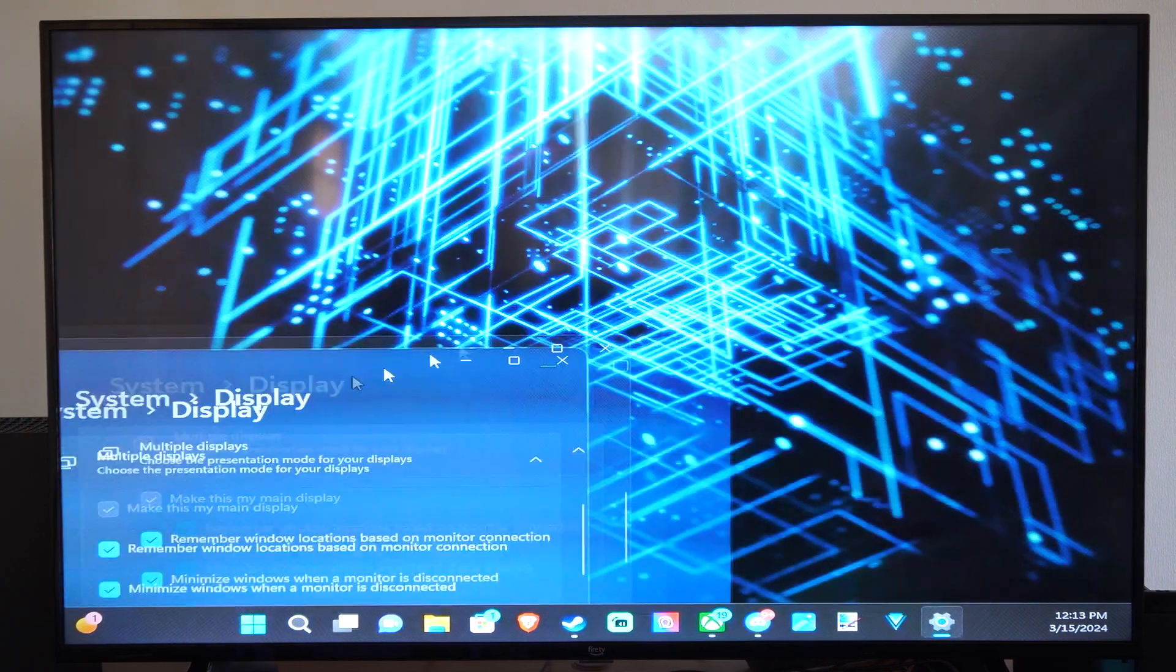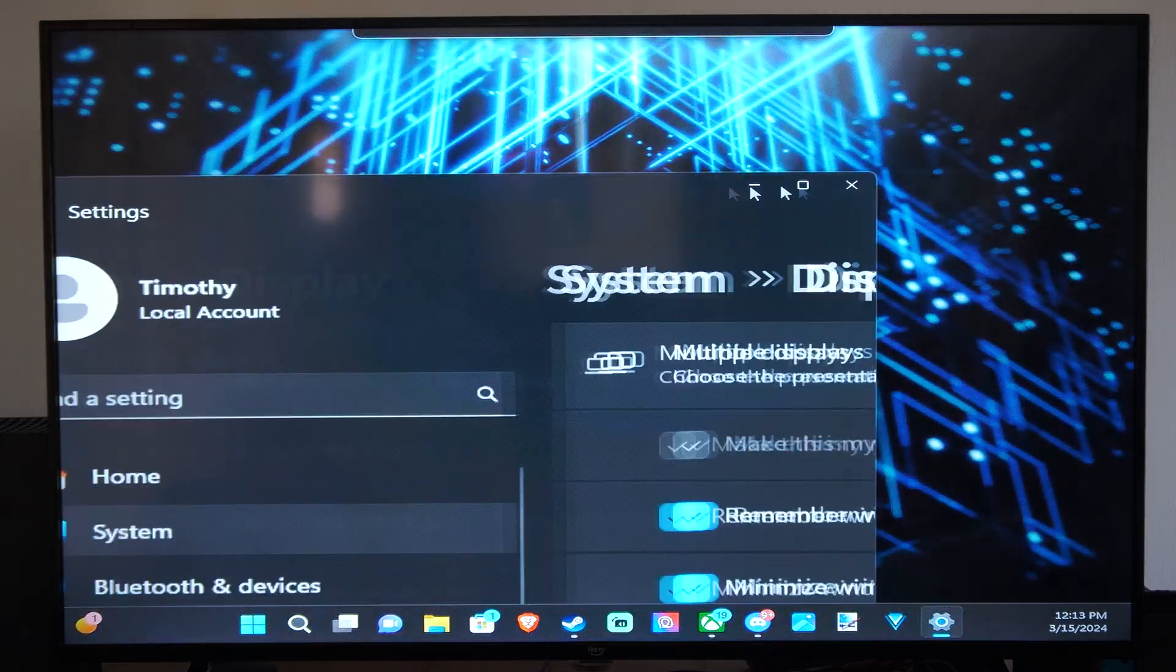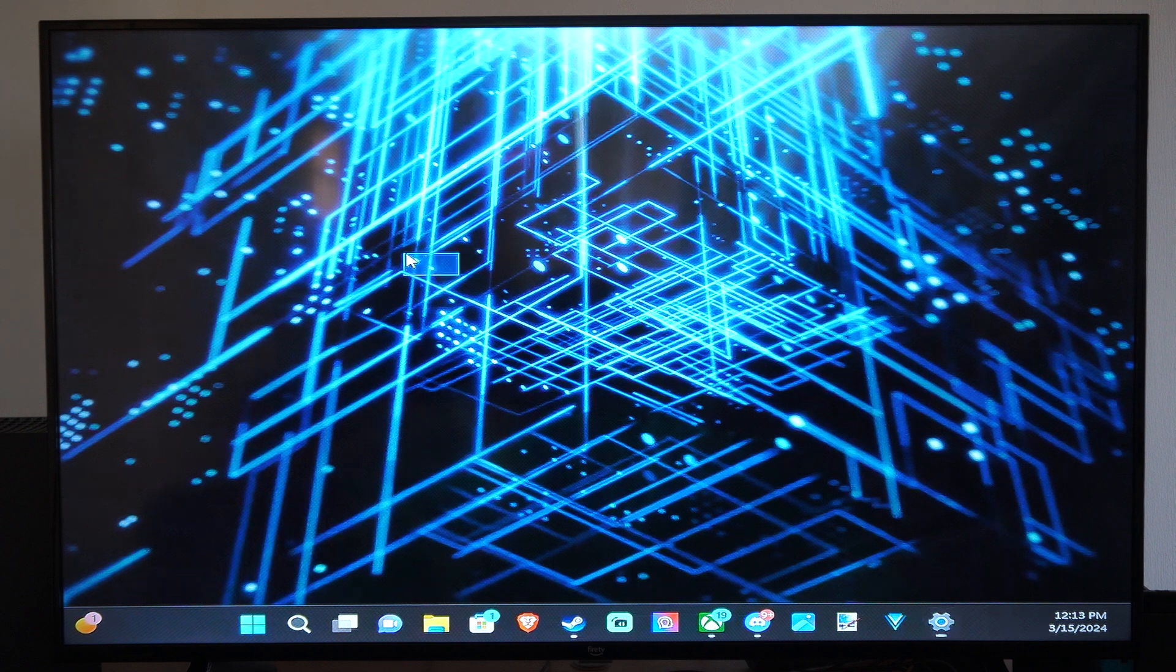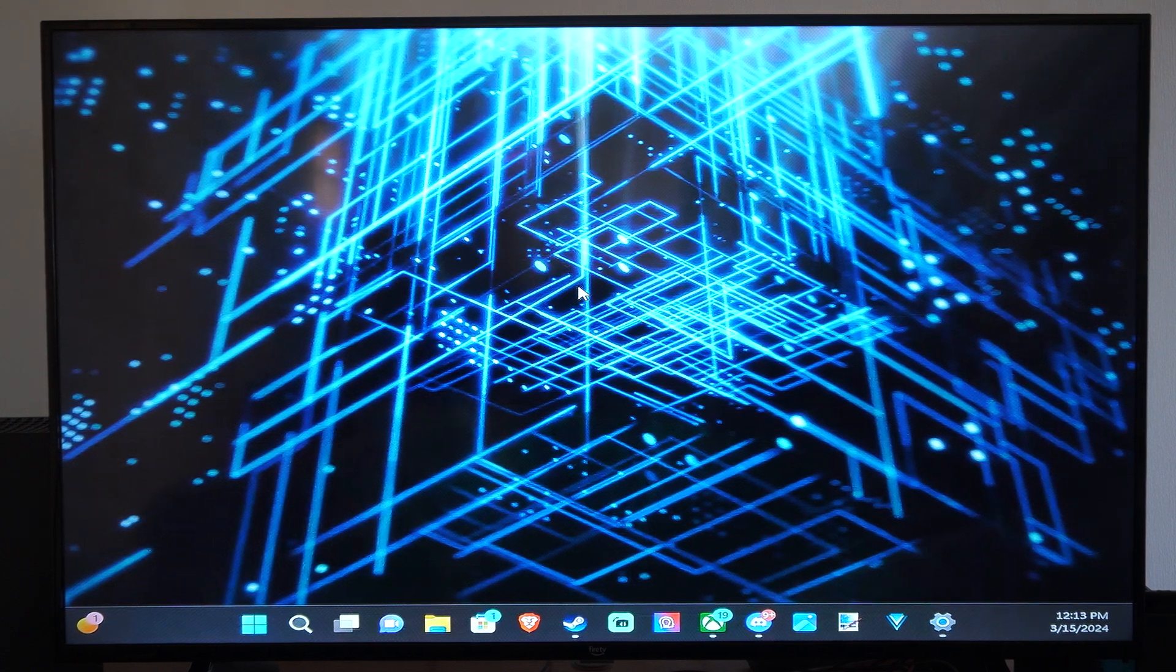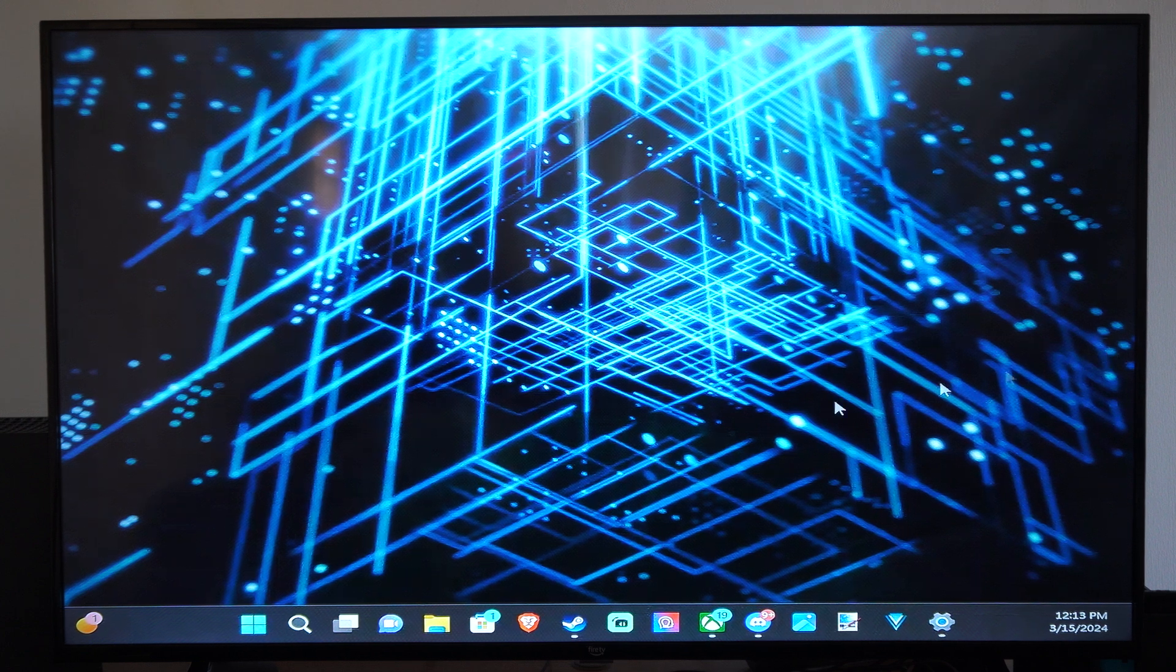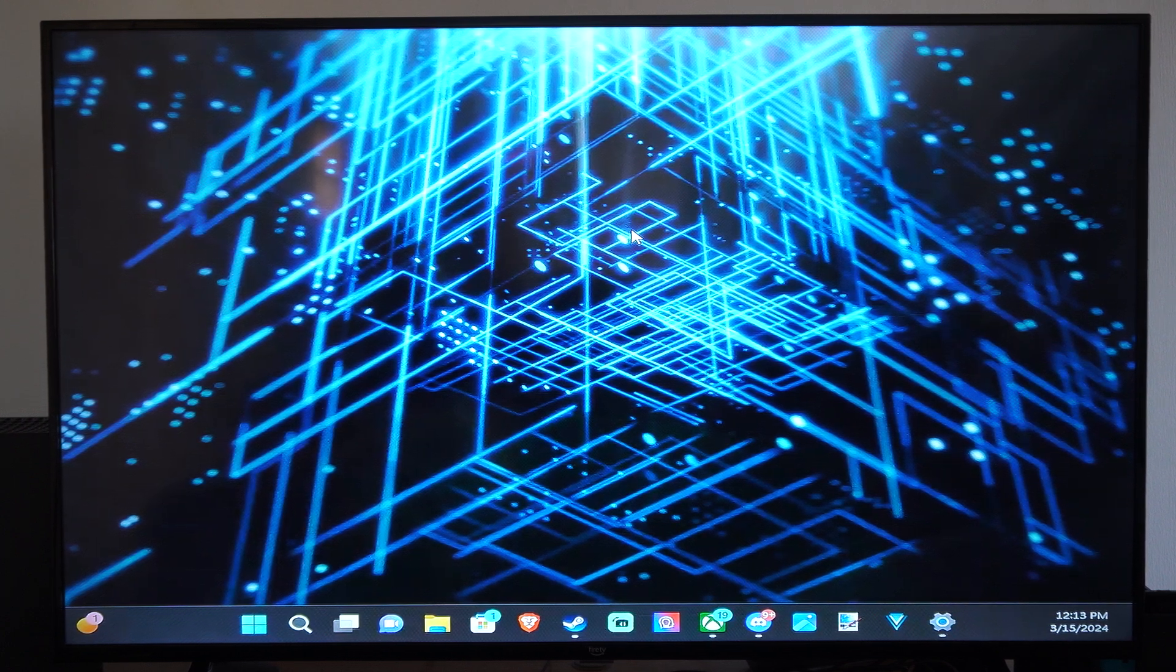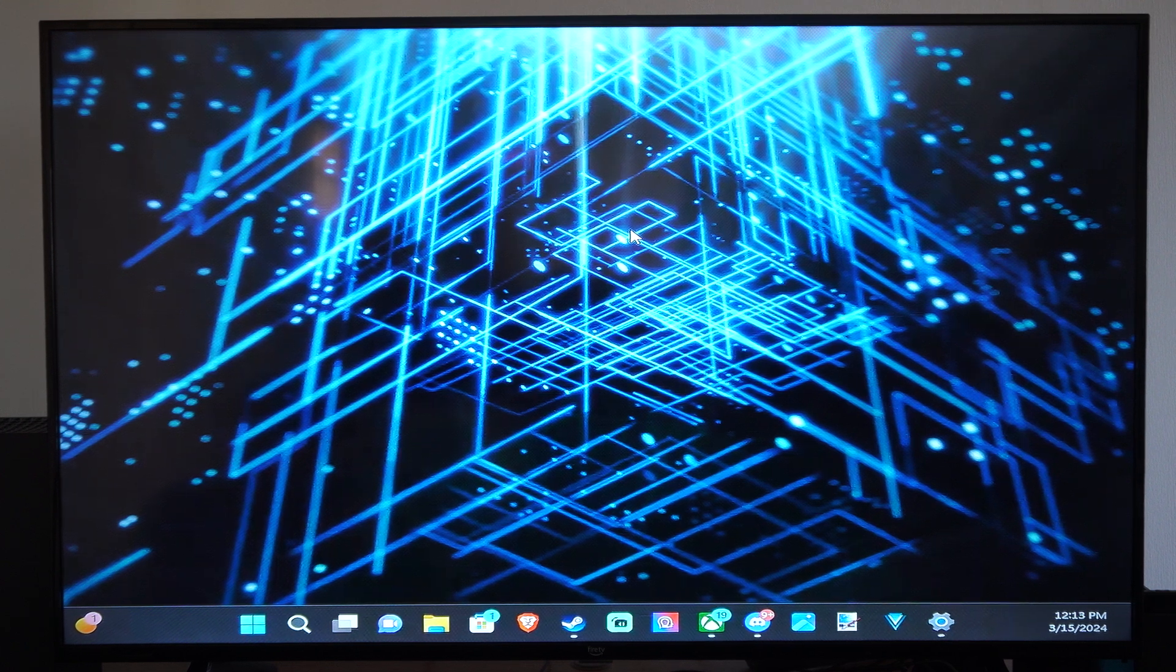Now I have a couple different options on here. If I don't want to extend it like this, which I kind of like extending it because I can be working on my laptop and then maybe have open a YouTube video on my screen here, I want to press the Windows button and P at the same time.